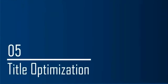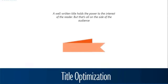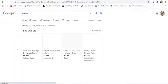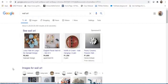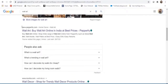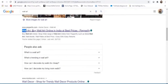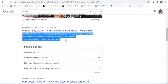Title optimization is a critical part of on-page optimization. A well-written title holds the power to capture the attention of the user and make them click and visit your website. Let me search for 'wall art' to show examples. After shopping ads and image results, the SEO-optimized results start coming in. Let's look at the title — and also look at the snippet here. This is what you see on a search result page.